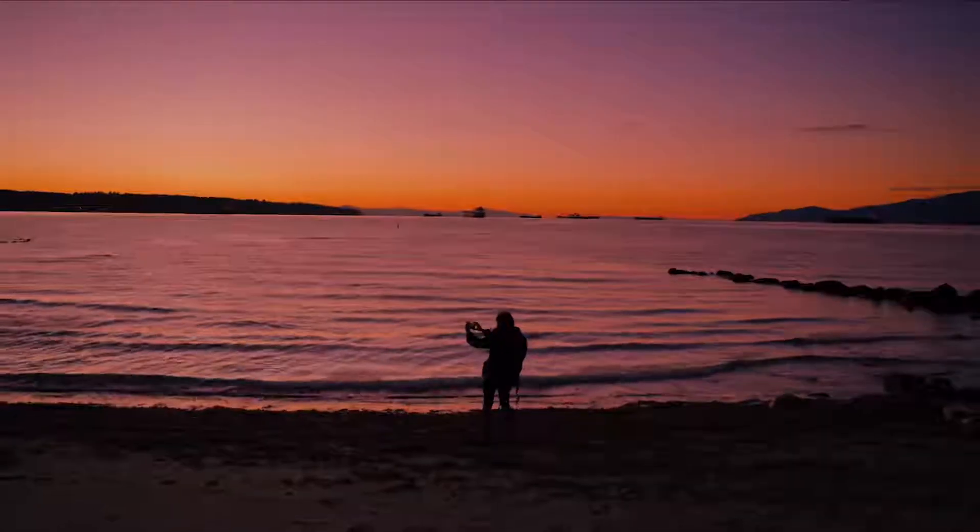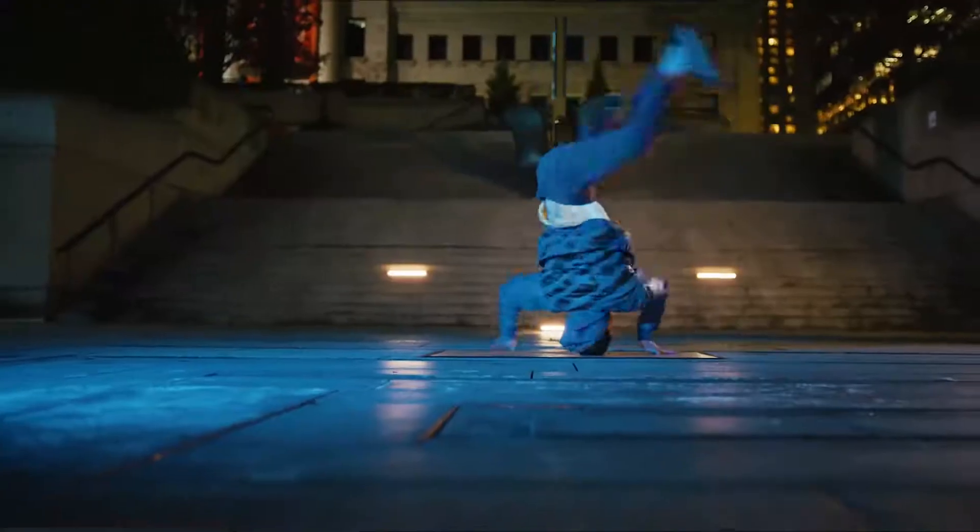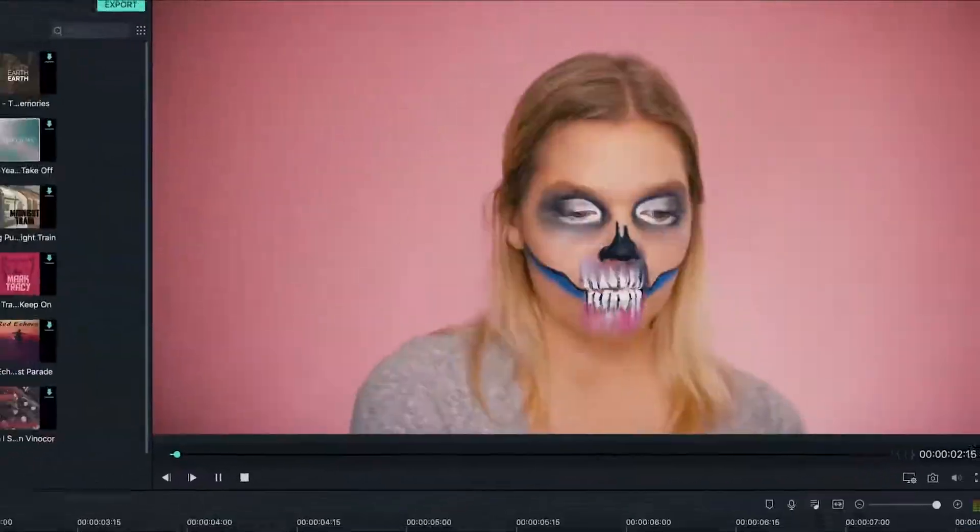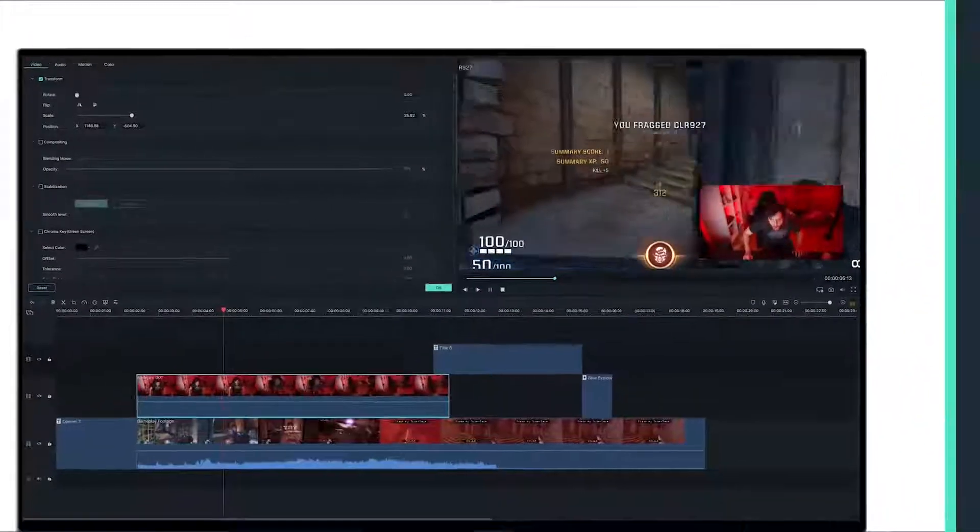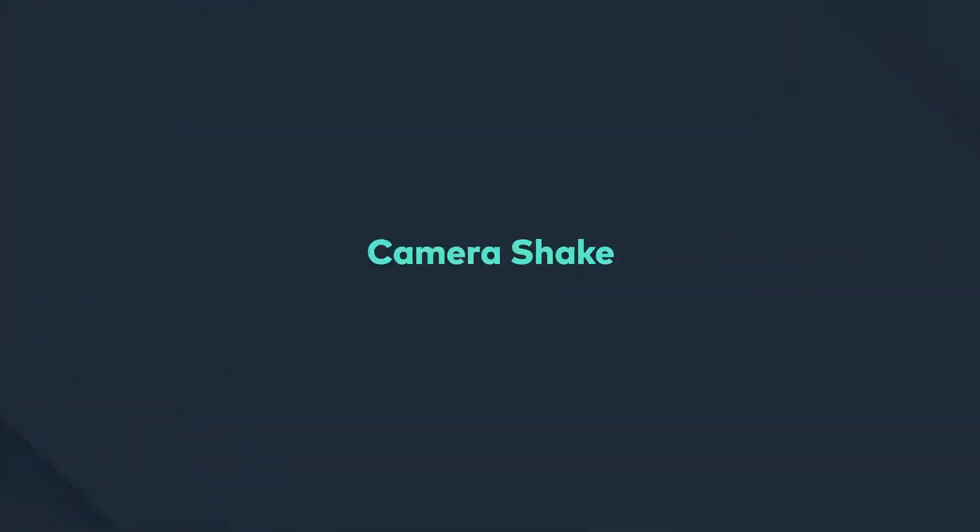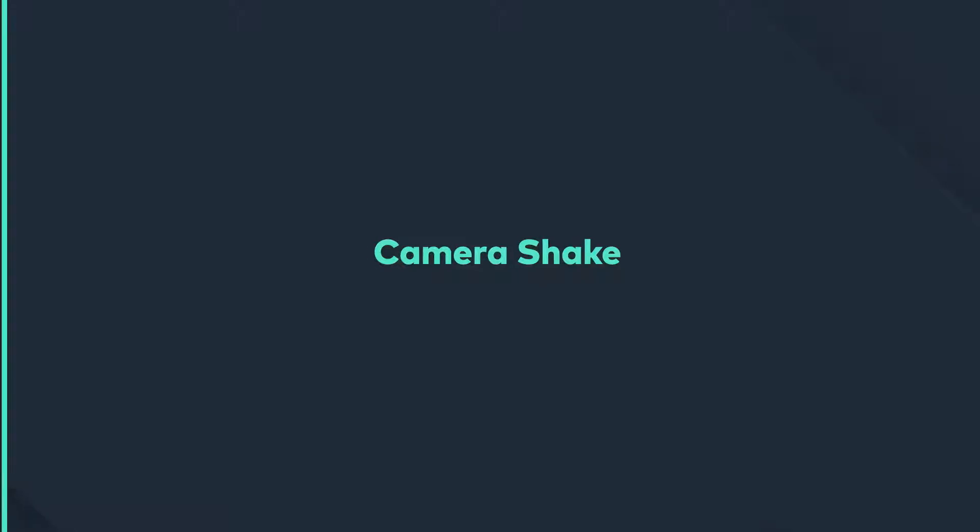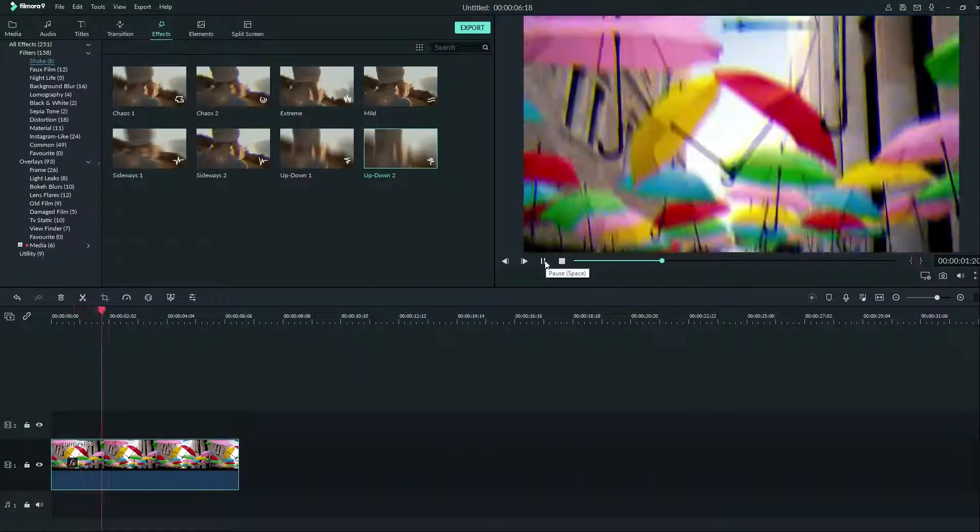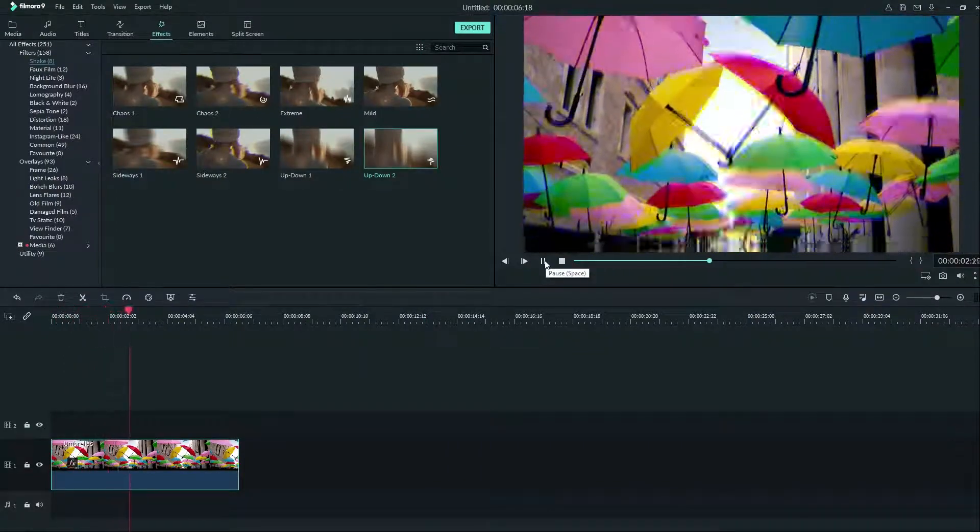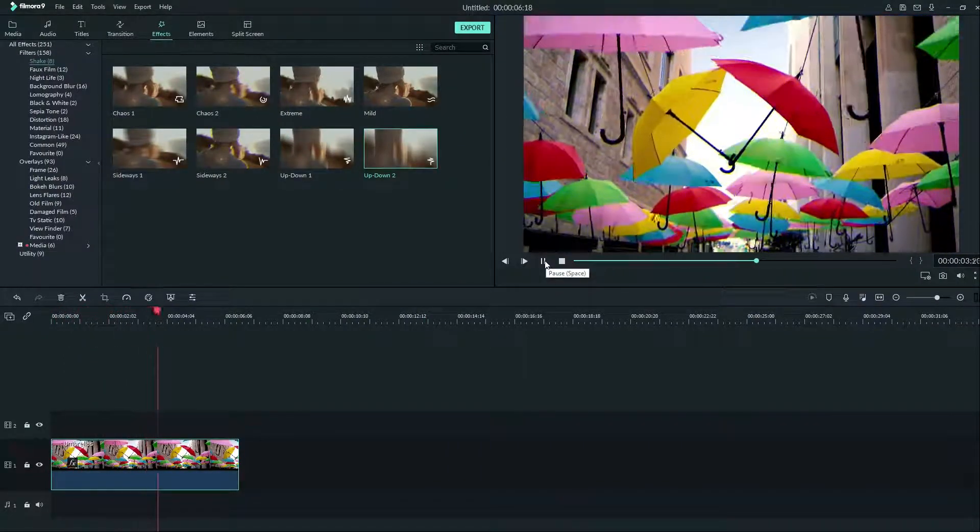You're watching a video in a series of tutorials to help you learn how to use Filmora 9, the fun-to-use, easy-to-learn video editor for all creators. By watching our tutorials, you can learn everything you need to know to create your own videos in Filmora 9. Hey guys, in this video, we're going to look at using camera shake.